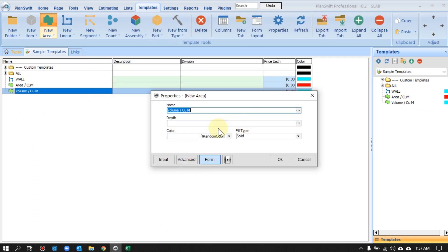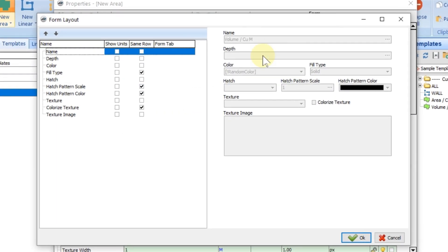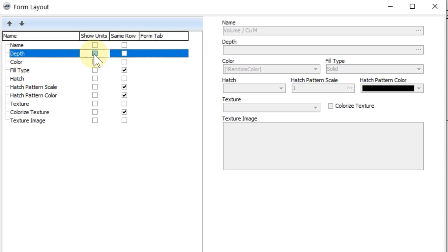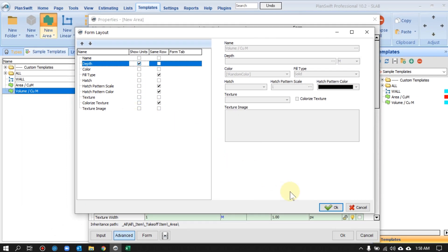If we want to adjust, click again on Adjust and there is the Form Layout option. There you see Name and Depth. If you want to show the units for Depth, you can check it — you'll see it appear. If you uncheck it, it's gone. If you really want to see units, keep it checked. In the same manner you can play with other properties, but that's not our focus today.